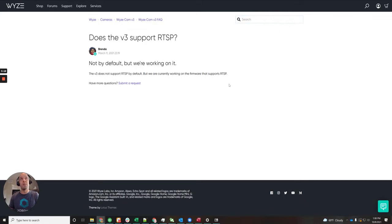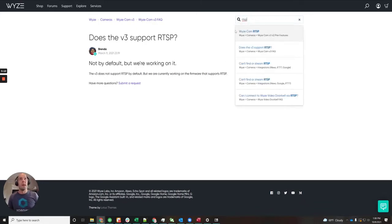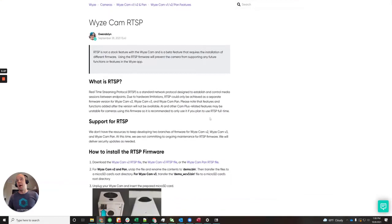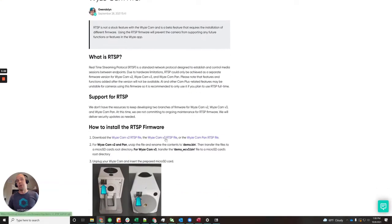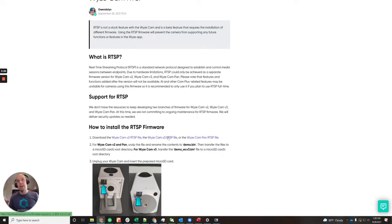In the search bar in the support area, if you just search RTSP and look at WyzeM RTSP, it's going to talk about version 1, version 2, and now actually version 3 as well. Right here it actually has a link to the RTSP firmware file in this article, so you can click on that.